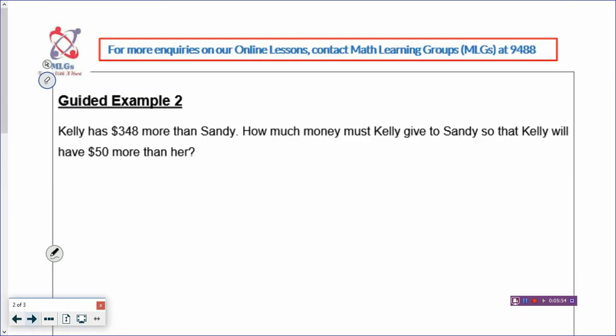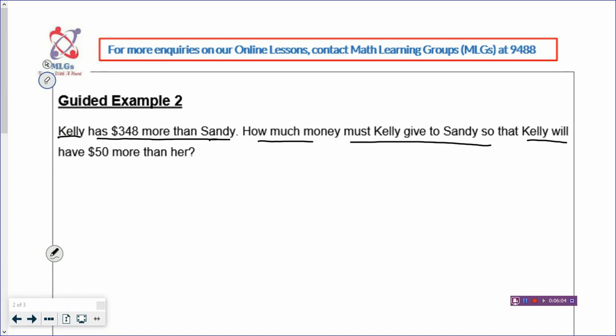All right, let's go on to example two, and it's a little bit different. Kelly has $348 more than Sandy — that is the before. How much money must Kelly give to Sandy so that Kelly will have $50 more than her? The change is Kelly is going to give money to Sandy, and that is internal transfer. When somebody is giving to another person in the same problem, you have internal transfer, and the total will be unchanged.